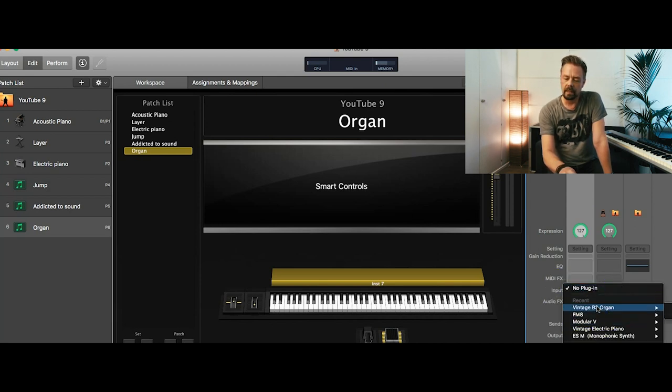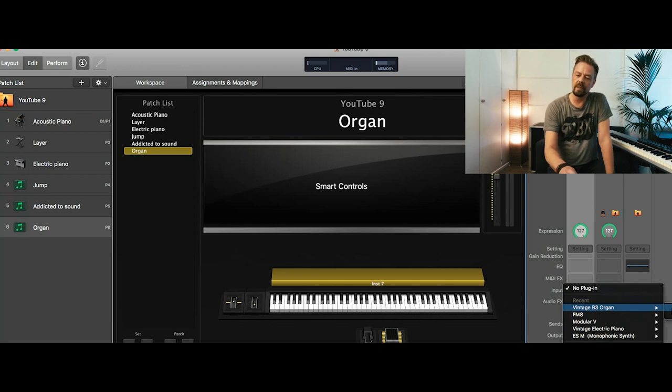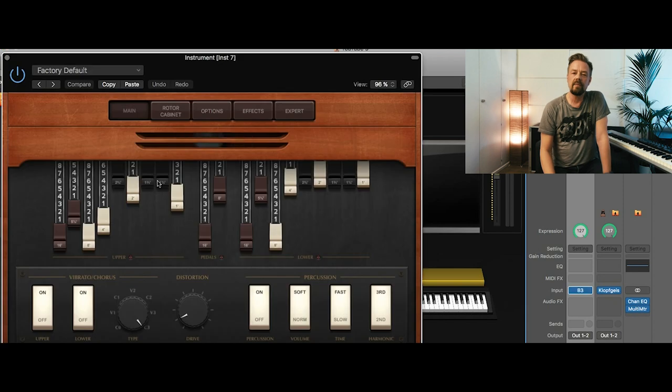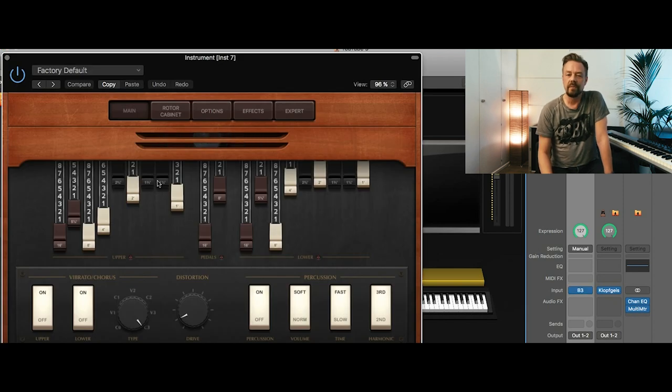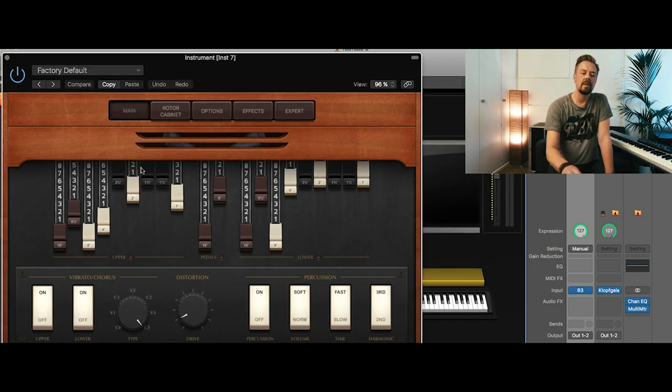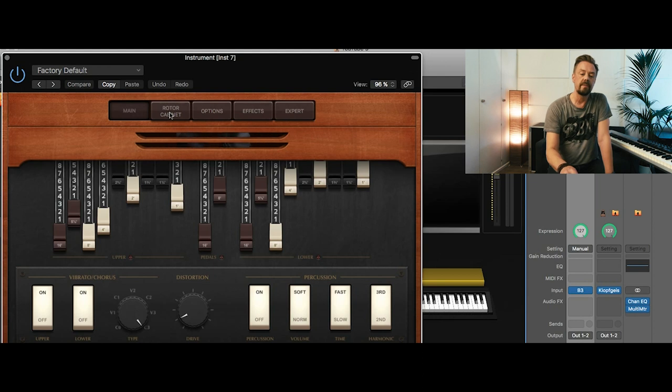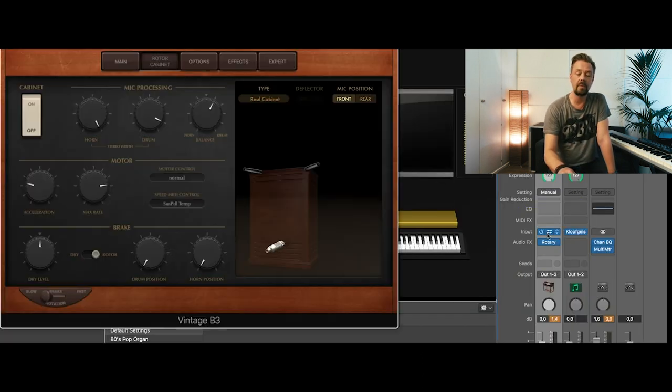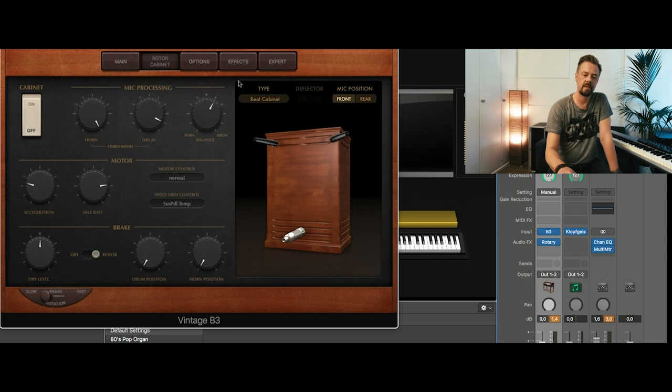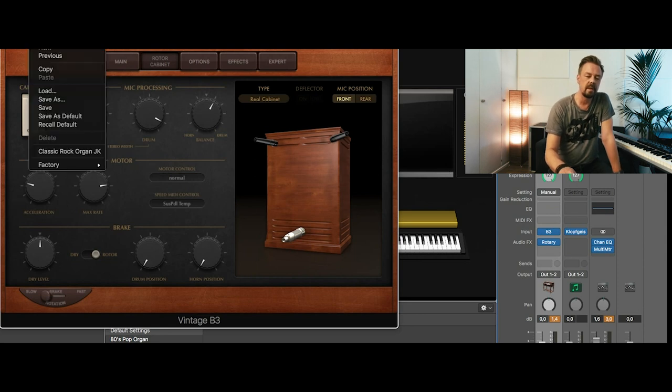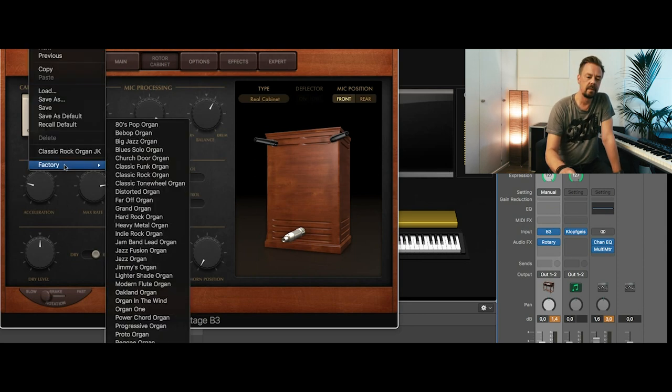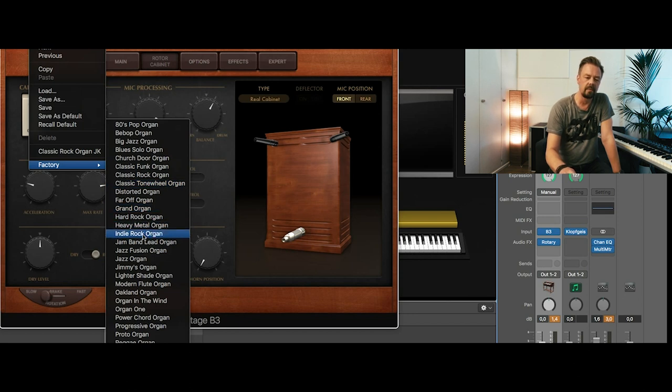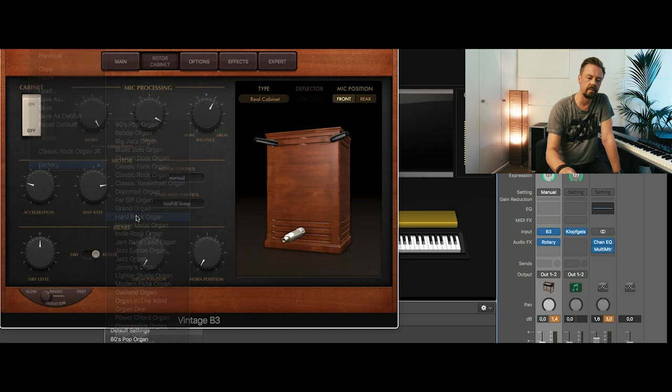Let's get the vintage organ from Apple's MainStage. I even like Native's vintage organs. They sound a little different but they are very nice as well. So I go back to the B3 and choose another factory preset. Let's take this hard rock organ.